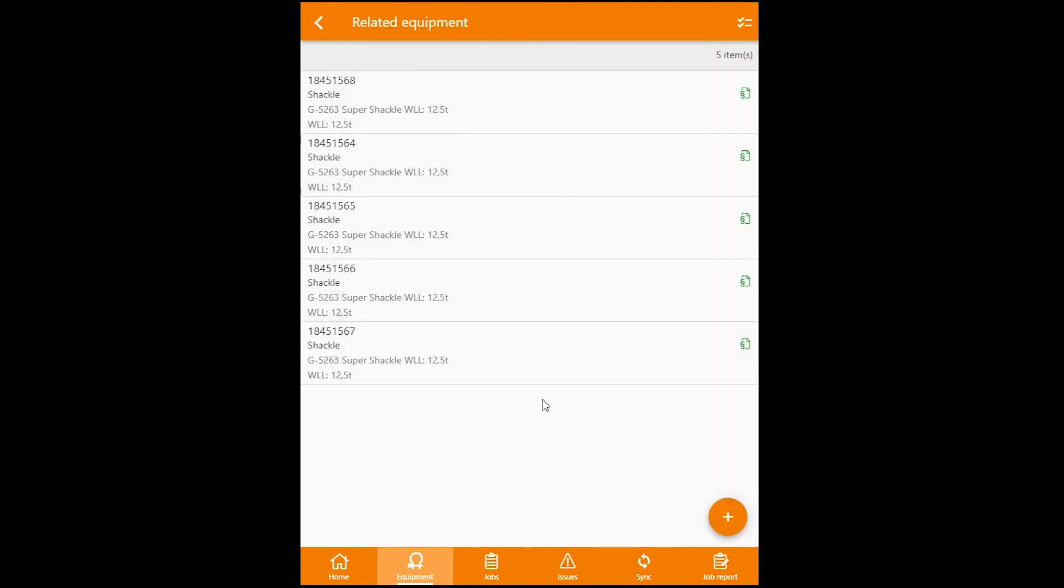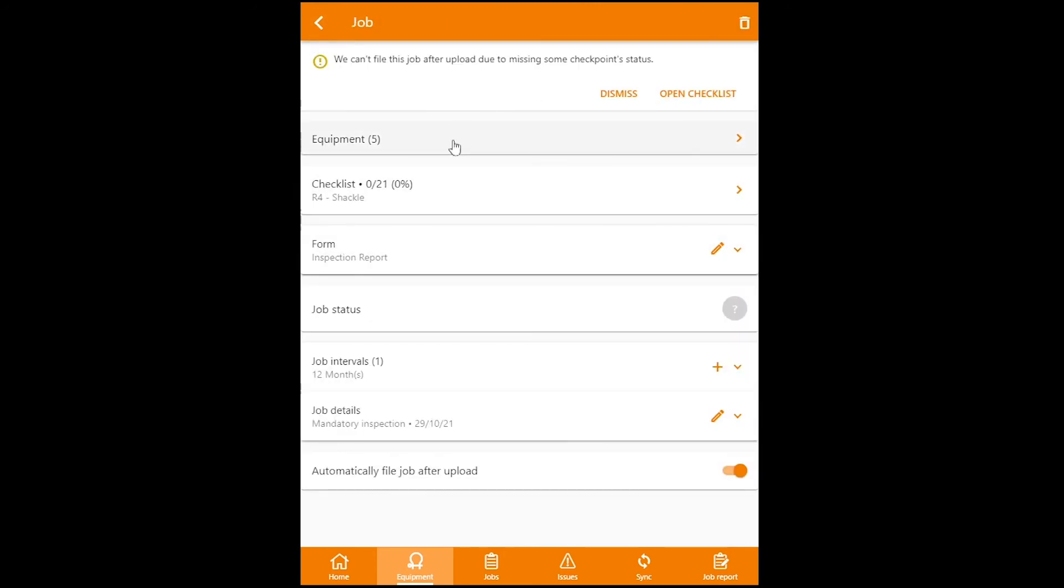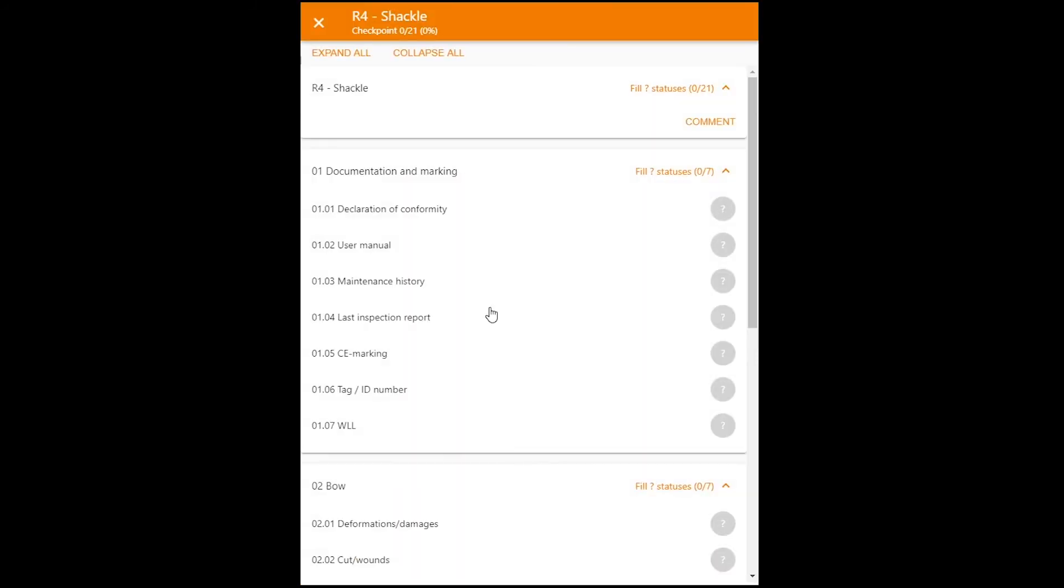And I can see now that I have five items in this job. I can go back, and I can now complete the checklist. Right, like so.